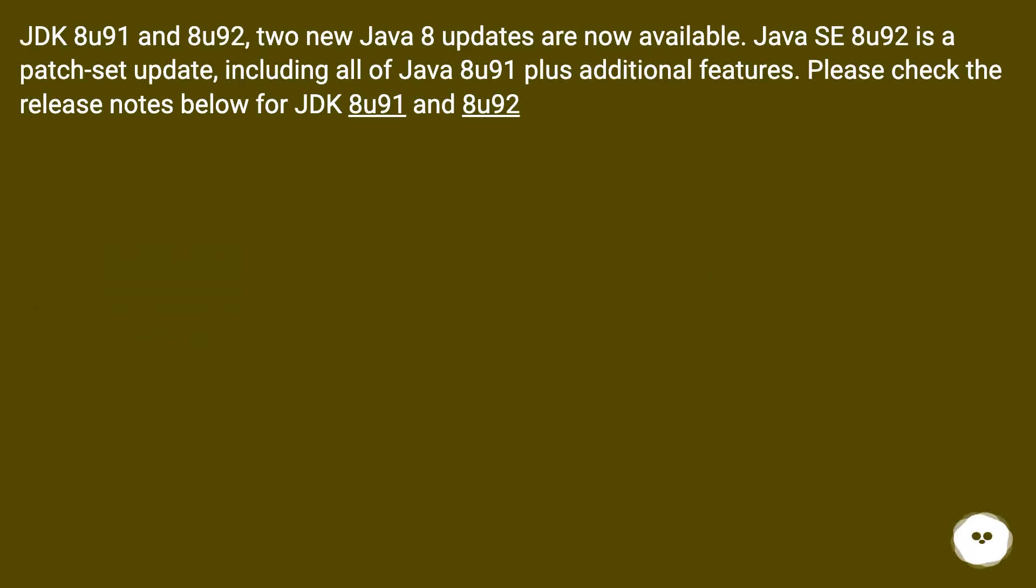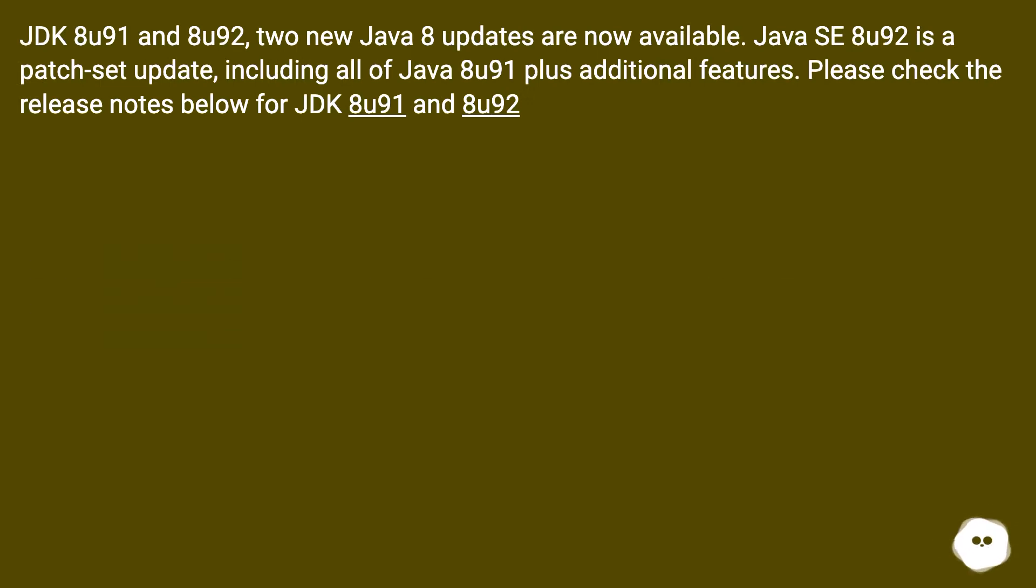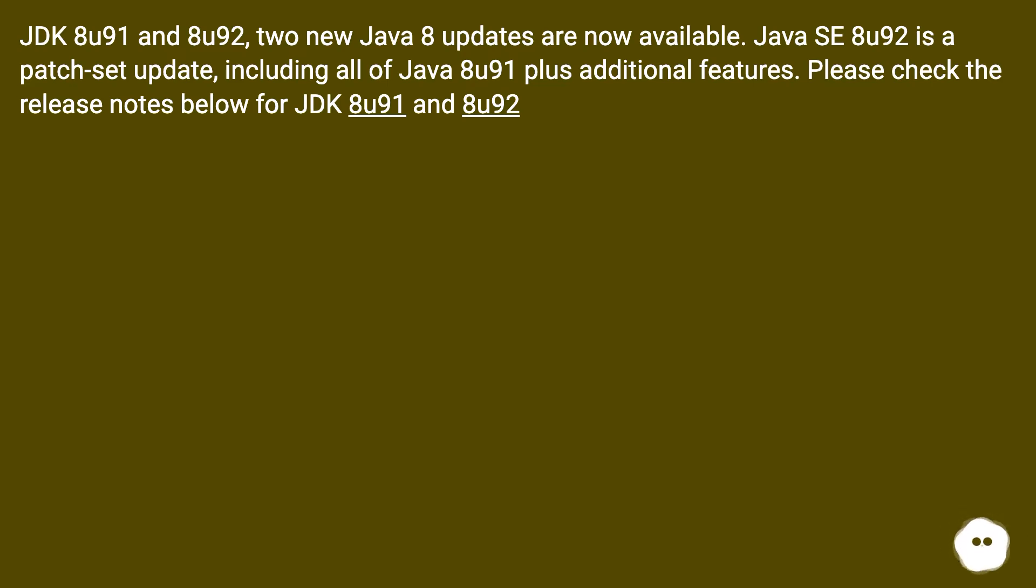JDK 8U91 and 8U92, two new Java 8 updates are now available. Java 8U92 is a patch set update, including all of Java 8U91 plus additional features. Please check the release notes below for JDK 8U91 and 8U92.